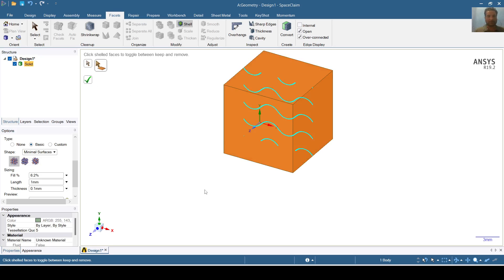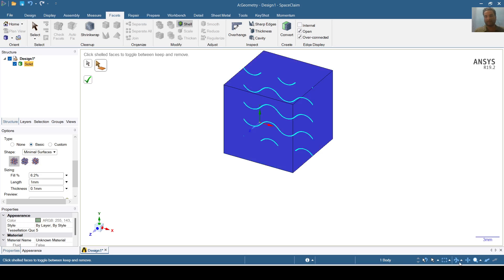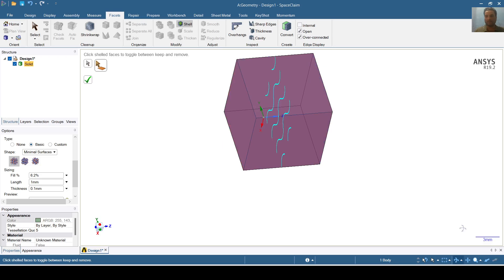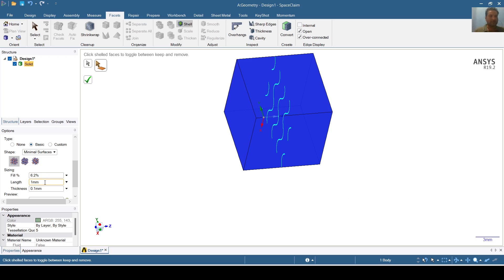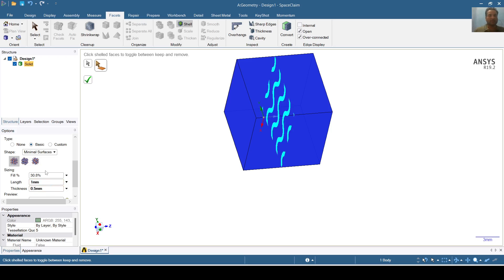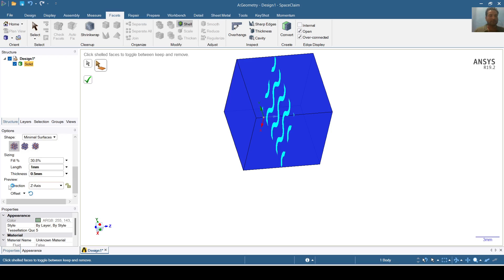I will control-select this face, this face, this face, and all the faces respectively. Now I have selected all the faces so that the gyroid structure can be seen very clearly. Now I will give it a length of 1 mm and a thickness of 0.5 mm.